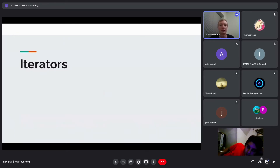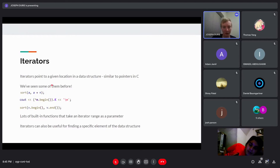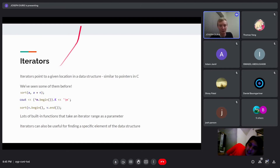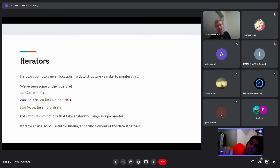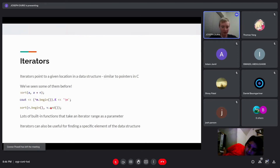Now we're going to talk a lot about iterators. They're kind of similar to pointers in C — they basically point to a given location in the data structure. When working with arrays, you use 'a' and 'a+n' as iterator ranges. For vectors, sets, or maps you use '.begin()' and '.end()'. There are many useful built-in functions that take an iterator range as a parameter. The way '.begin()', '.end()', '.rbegin()', and '.rend()' work: '.begin()' points to the first element, '.end()' points to one past the last element, '.rbegin()' points to the last element, and '.rend()' points to one before the first.